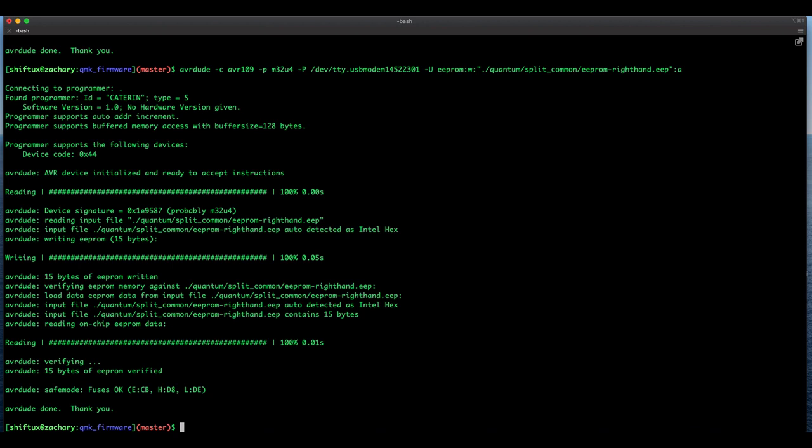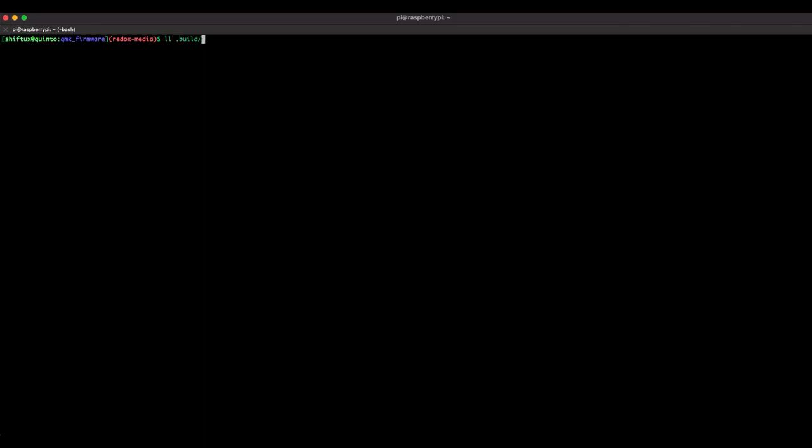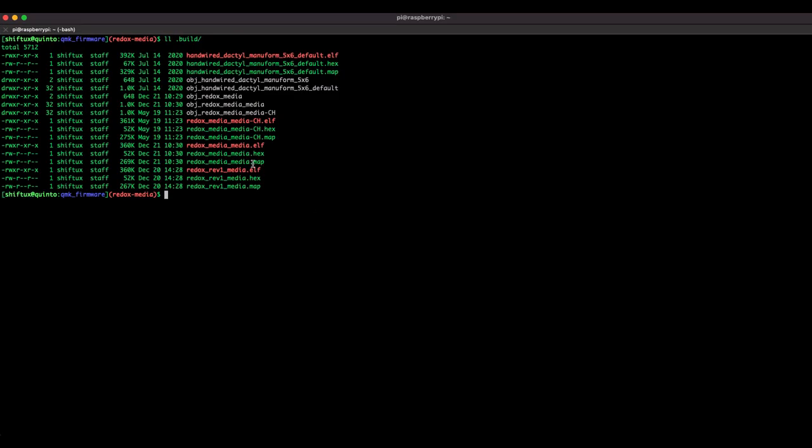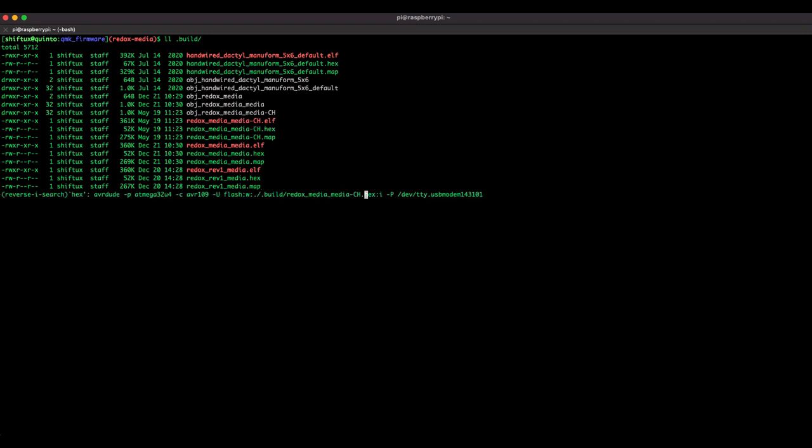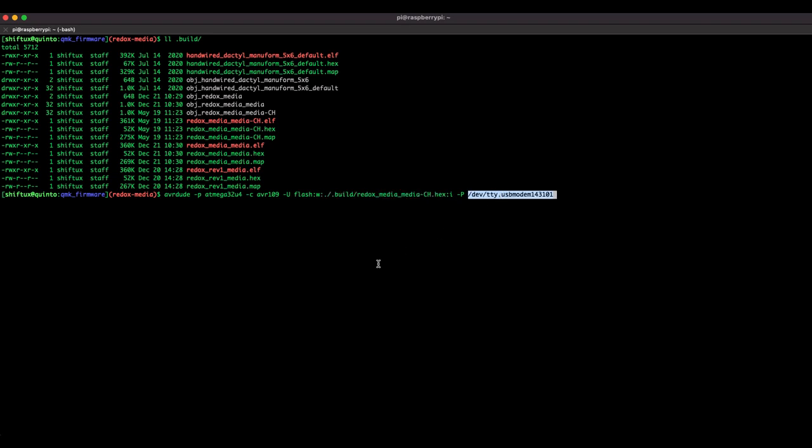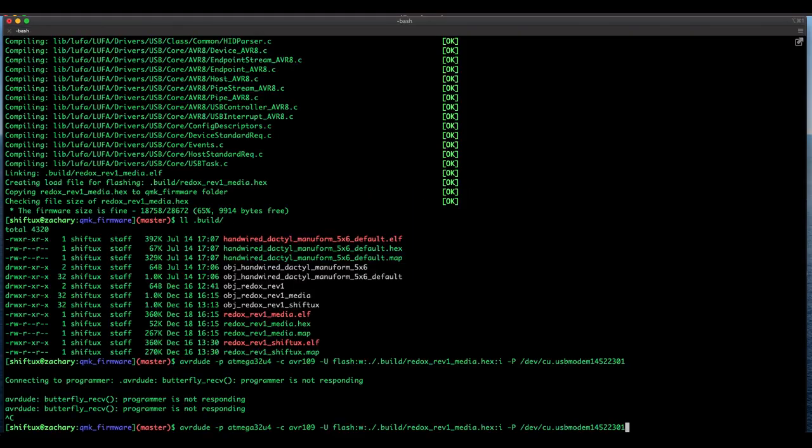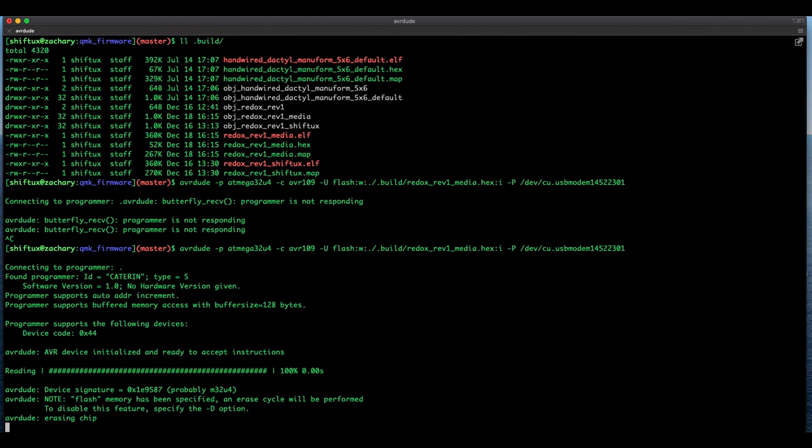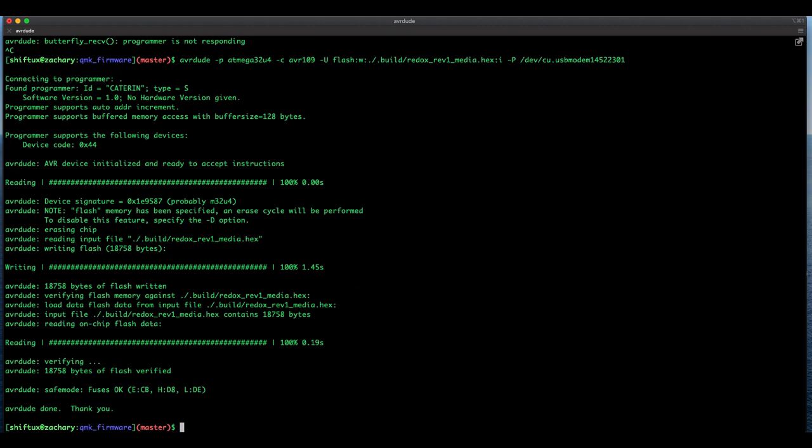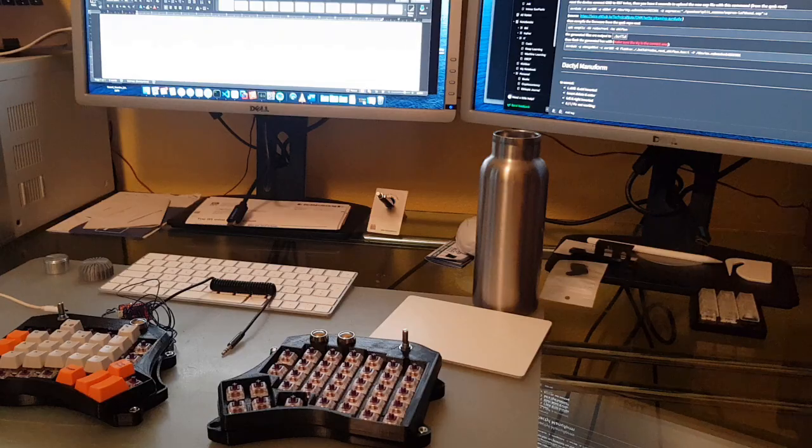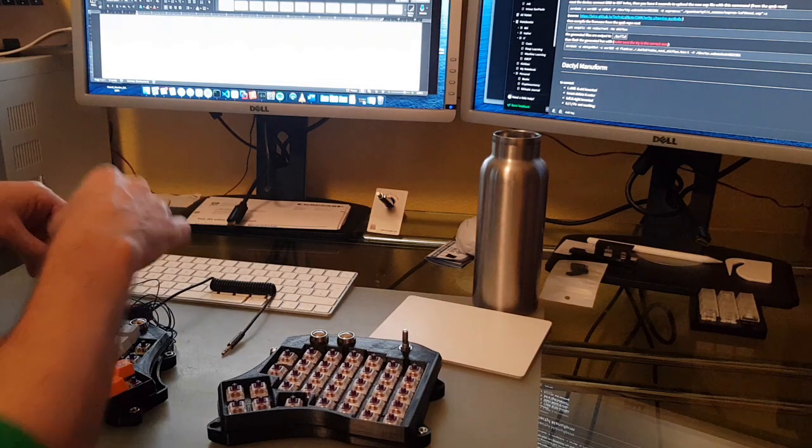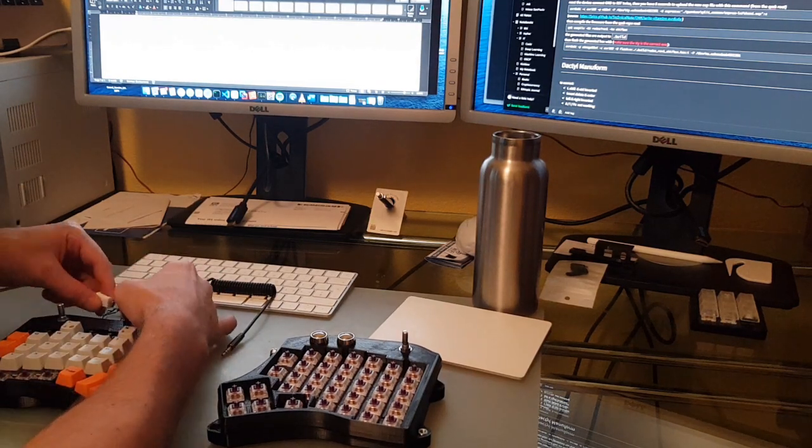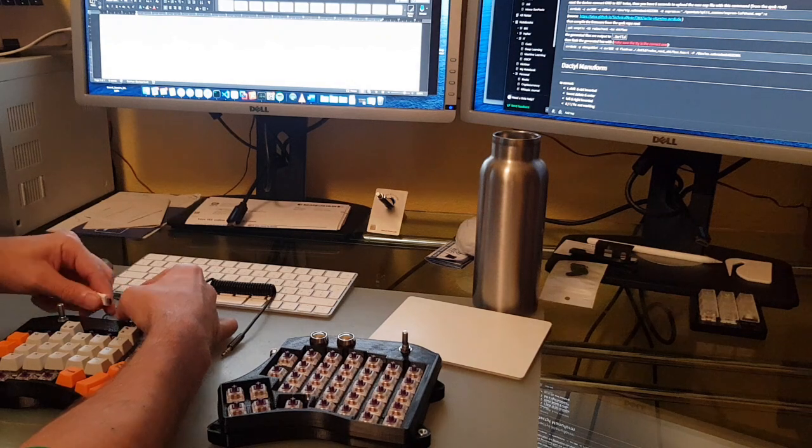The next step we're going to flash the actual keyboard files. Here in the build folder of the root of the QMK we're going to use the same flash command as before selecting the built binary and the COM port or the port that we've been using before. Reset the device again into bootloader mode as shown before and flash the keyboard files on both sides after having programmed both sides.